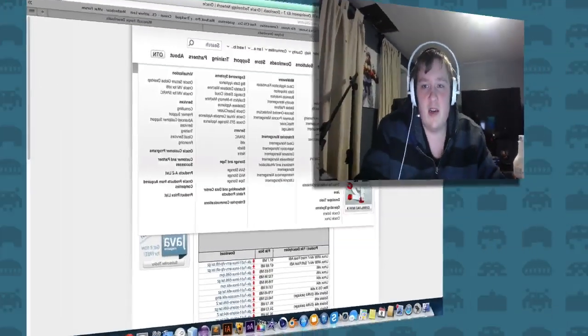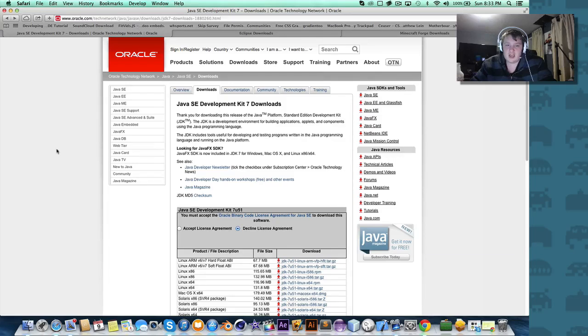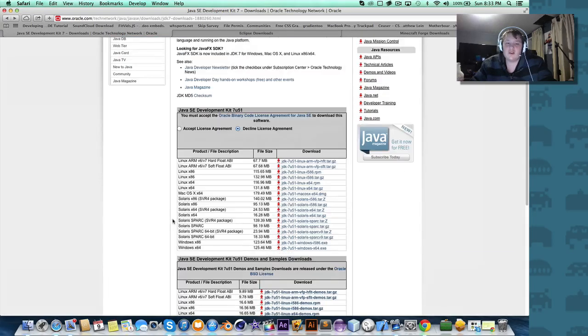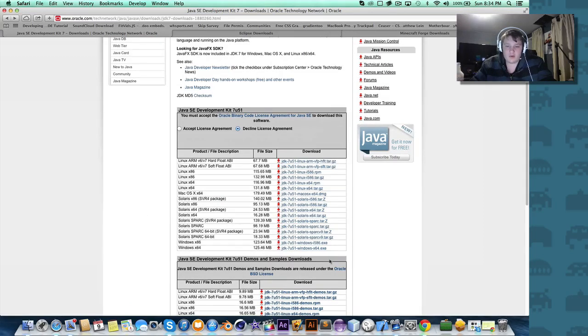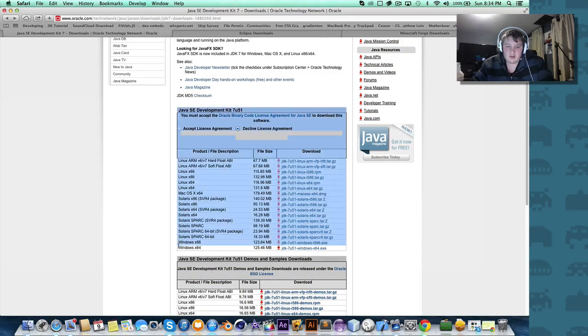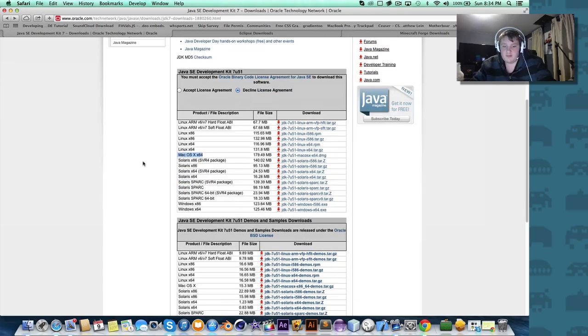There are a few things we've got to download here. Links for all these will be in the description if you want direct links to them without having to search for yourself. We're going to start with the JDK — the Java Development Kit. You want to make sure you have the absolute latest version for your platform: Windows 32-bit is x86, and 64-bit Windows is also listed there.